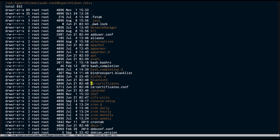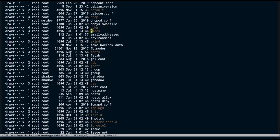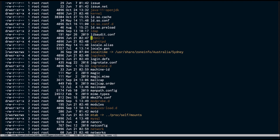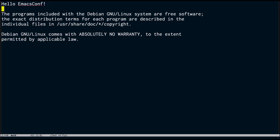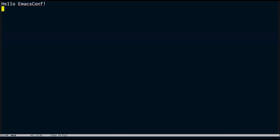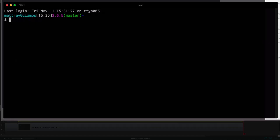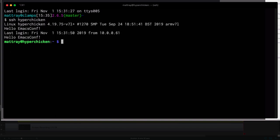If I wanted to, I could come in and edit our message of the day. Your MOTD does not get displayed when you're SSHing with Tramp mode, but I'll say 'hello emacs conf,' take all that off. I'll open up a terminal and now if I SSH to hyper chicken — there we go, 'Hello emacs conf.' So yay for that.